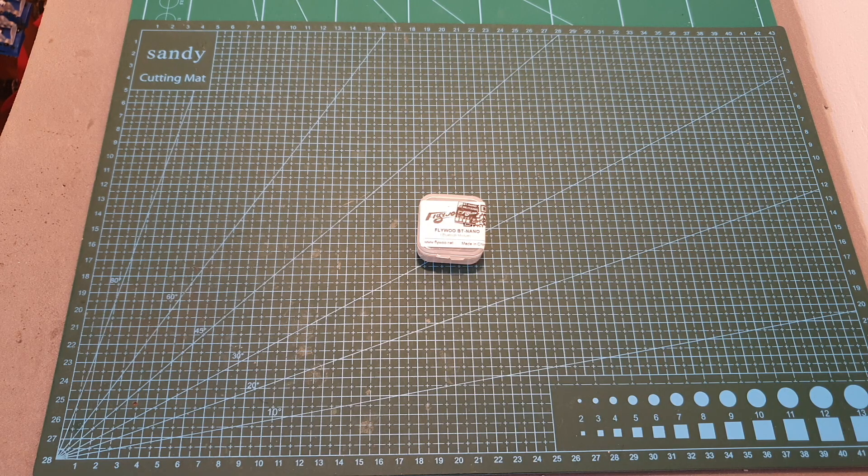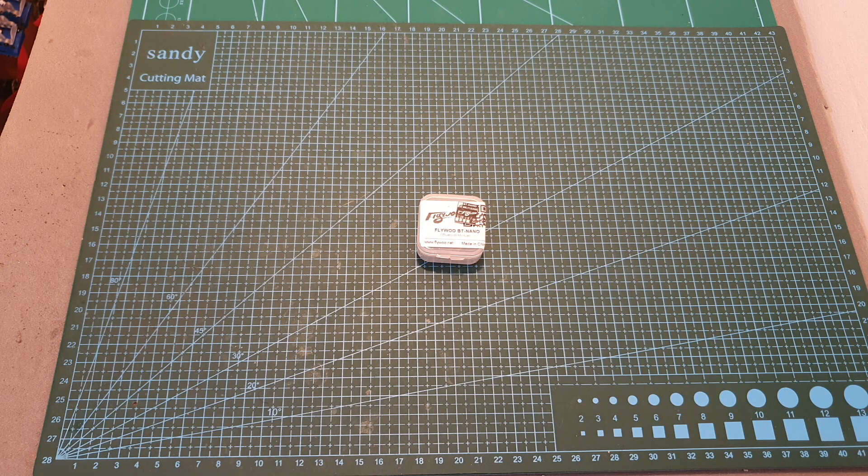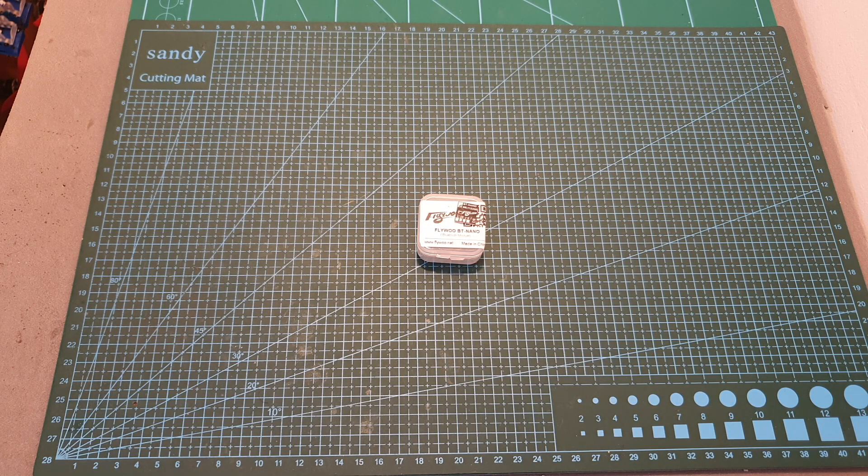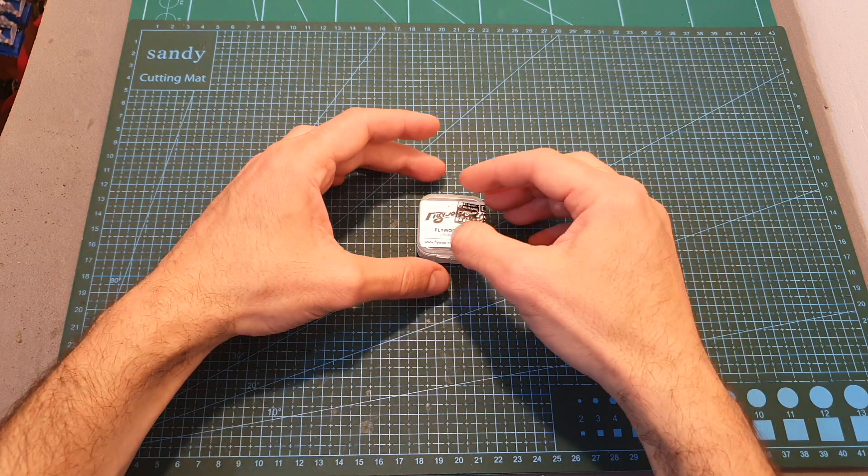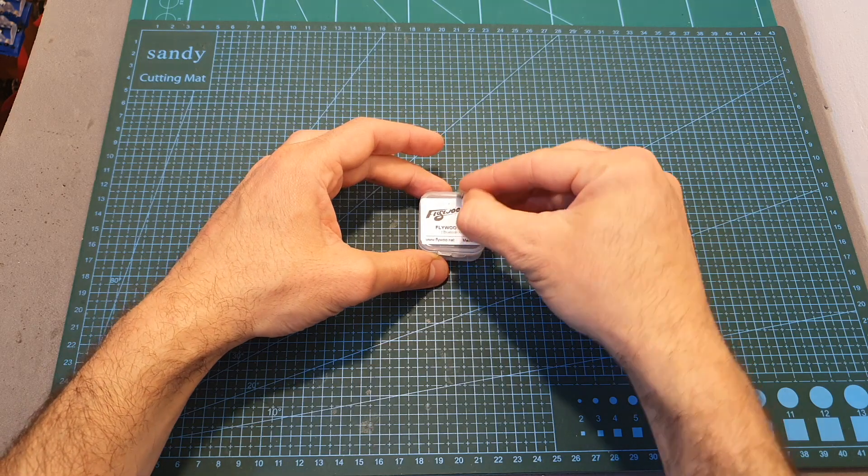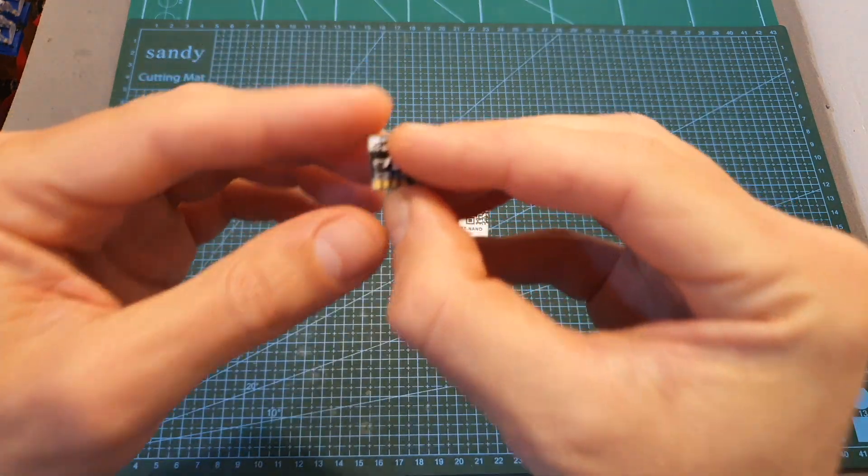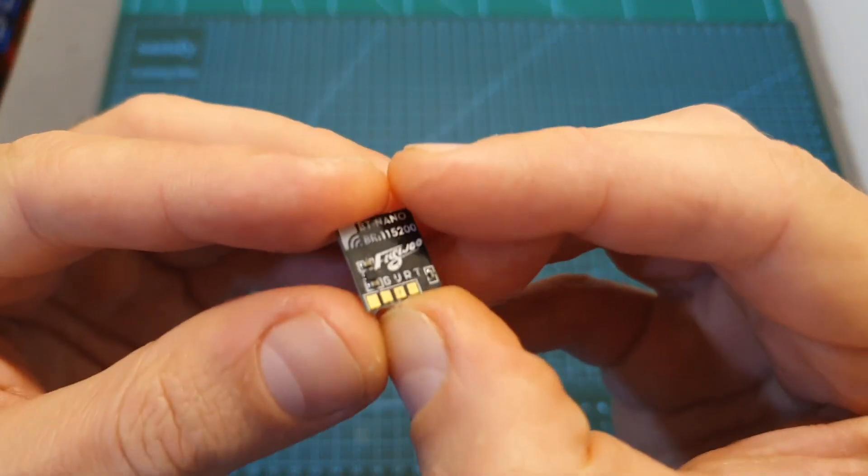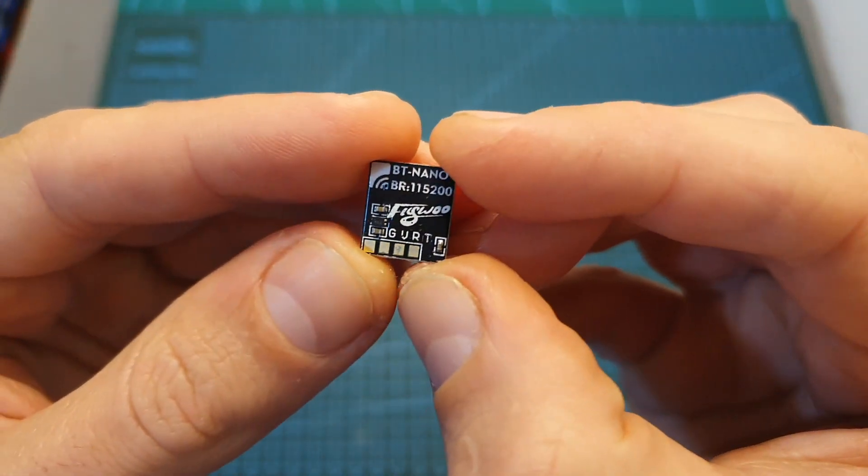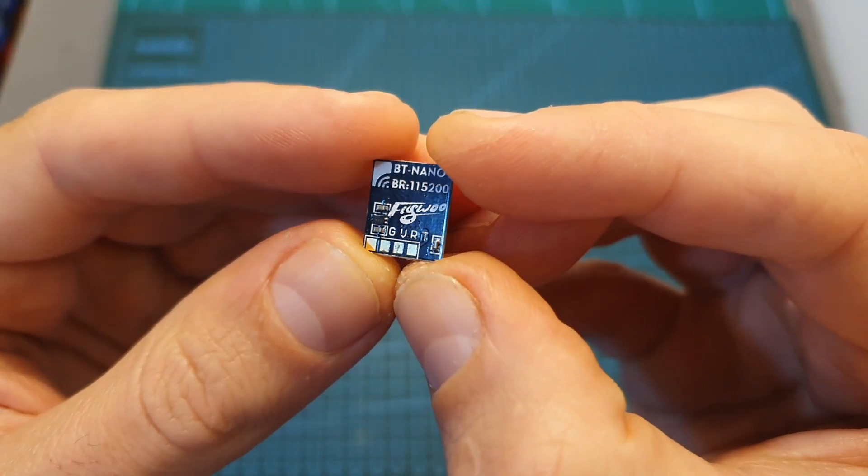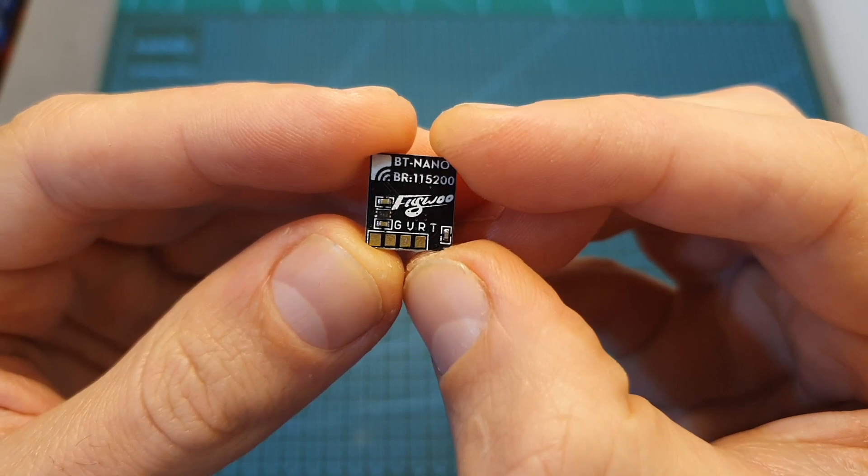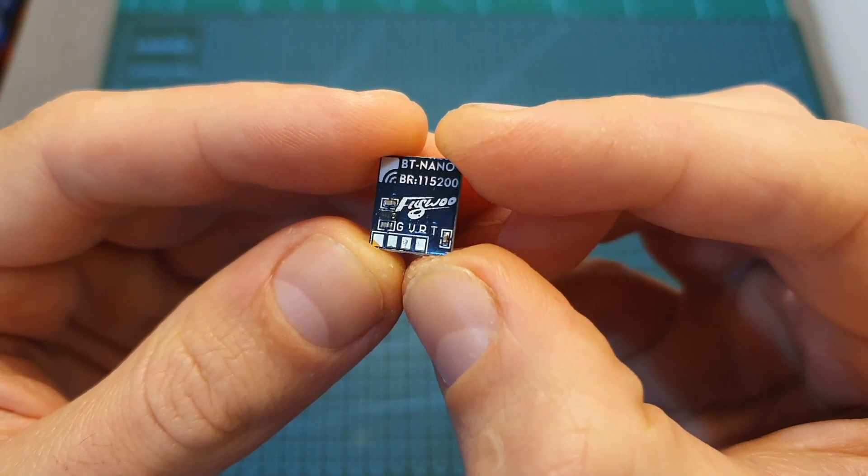Hello guys and welcome back to my channel. Today in this quick video I'm going to check the Flygo BT Nano, an extremely small bluetooth module which is going to enable you to connect your iOS and Android devices to a Betaflight flight controller and configure it wirelessly over bluetooth using SpeedyBee's app.